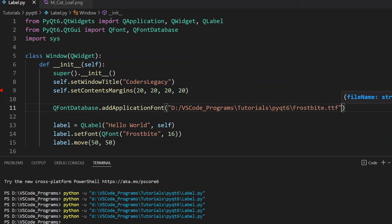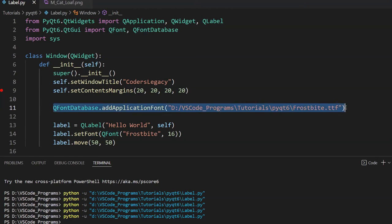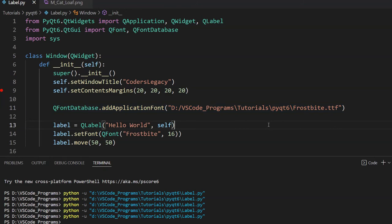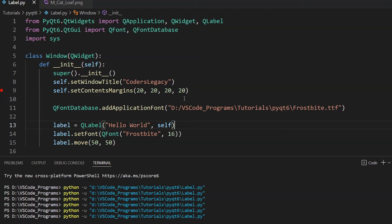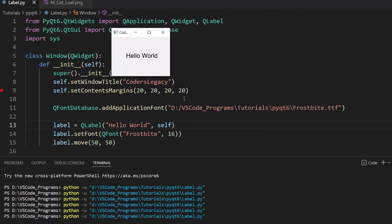Now what I want to do is actually use this font. Because if this ran successfully, then that should mean that our font has been added to the QFont database. And now that it's added in the QFont database, we can use it like we would any regular font. So I'm going to run this now. And this may or may not work. It did not work. I know what it looks like and that is definitely not it.